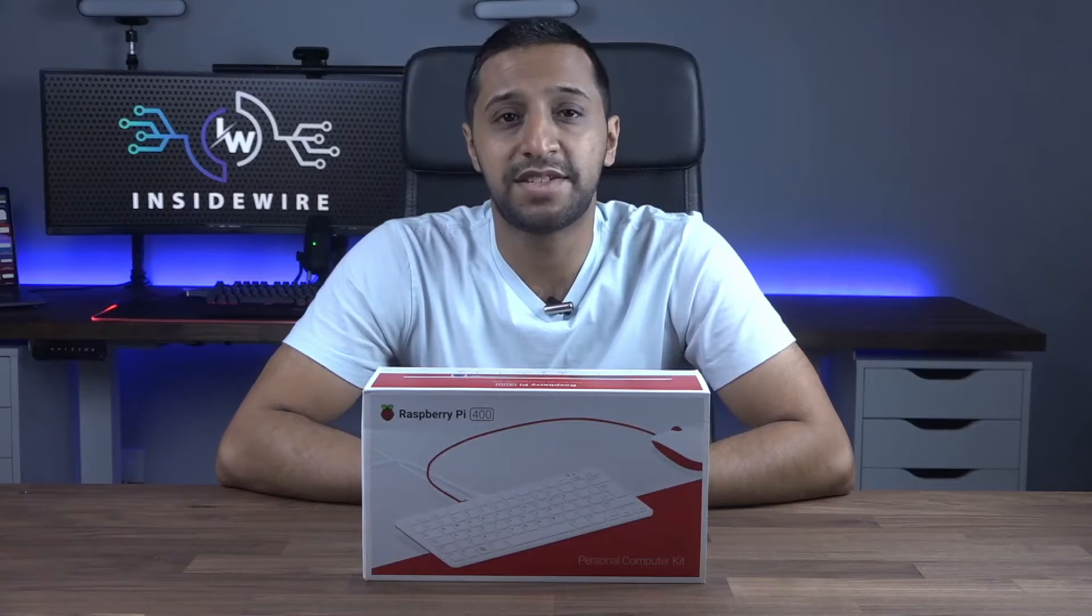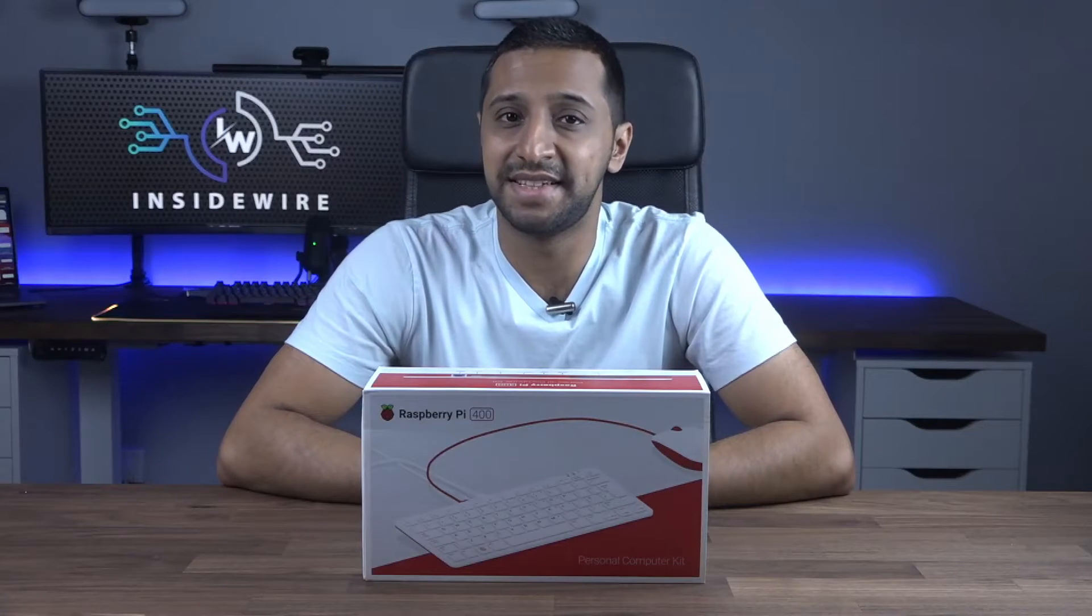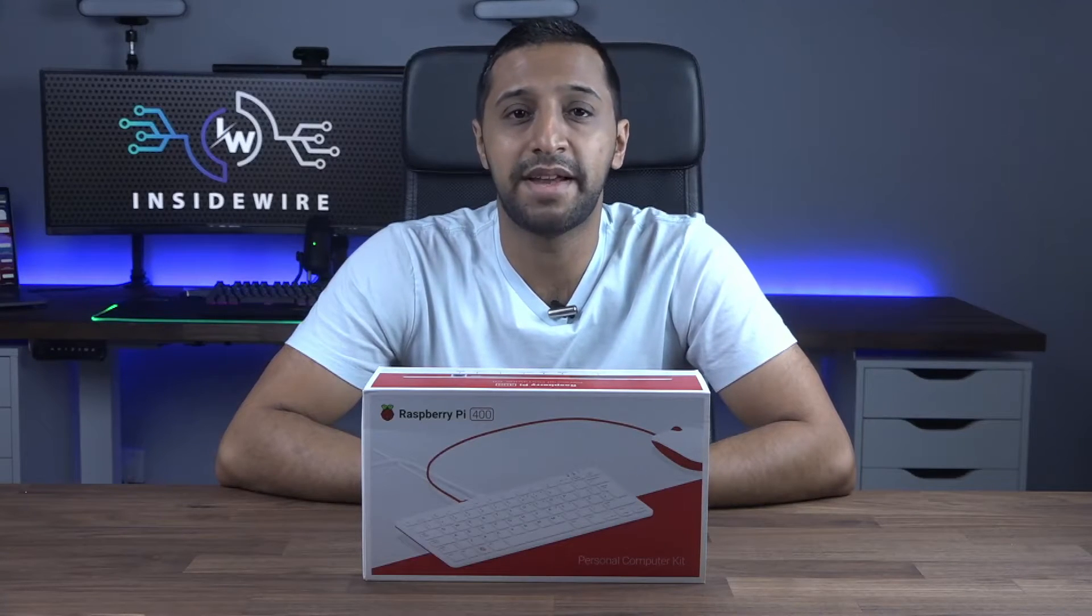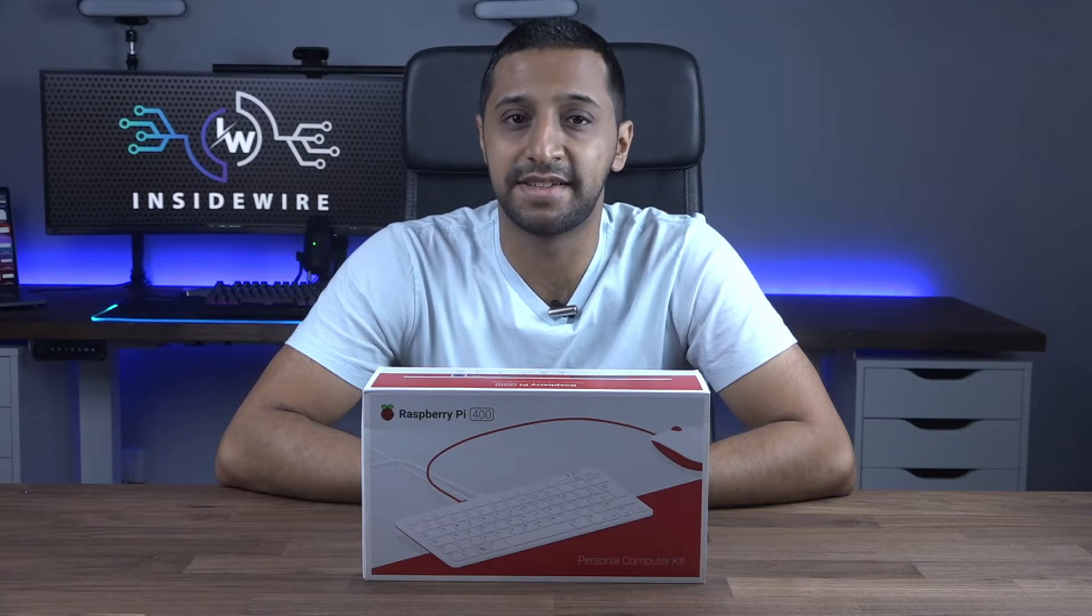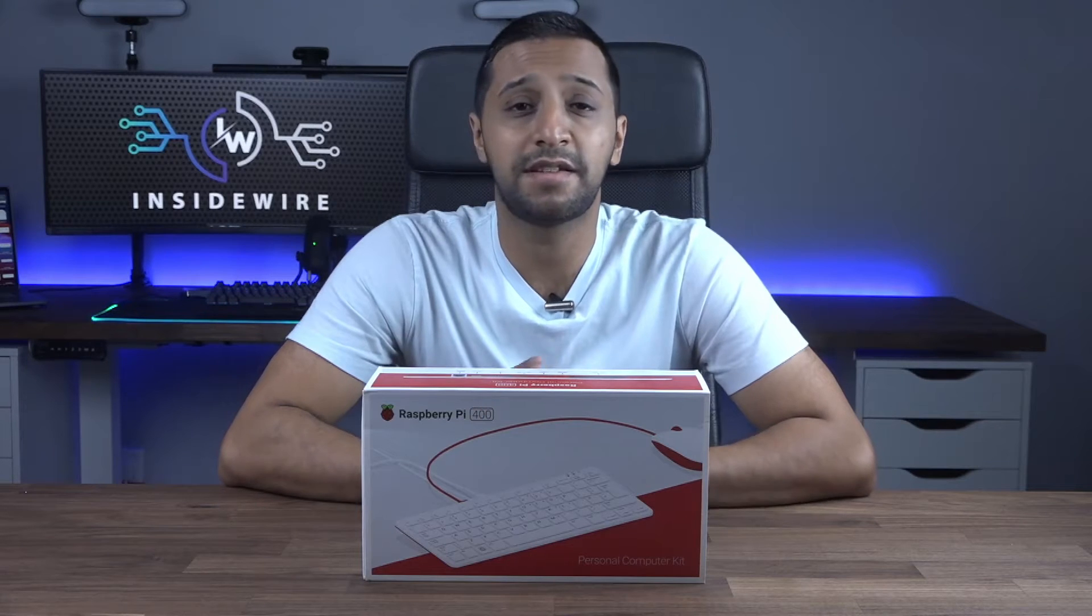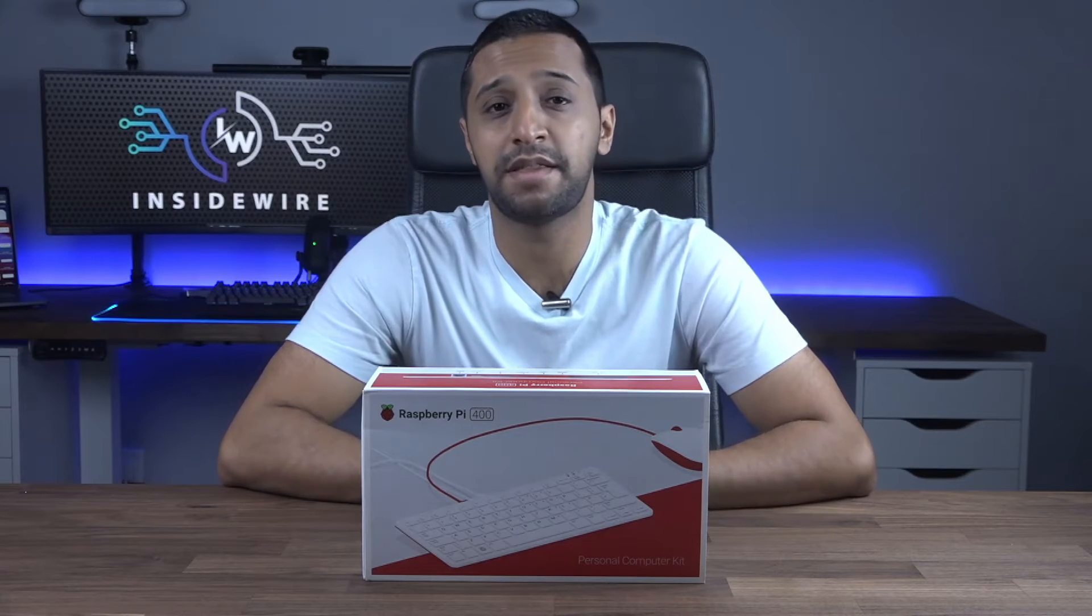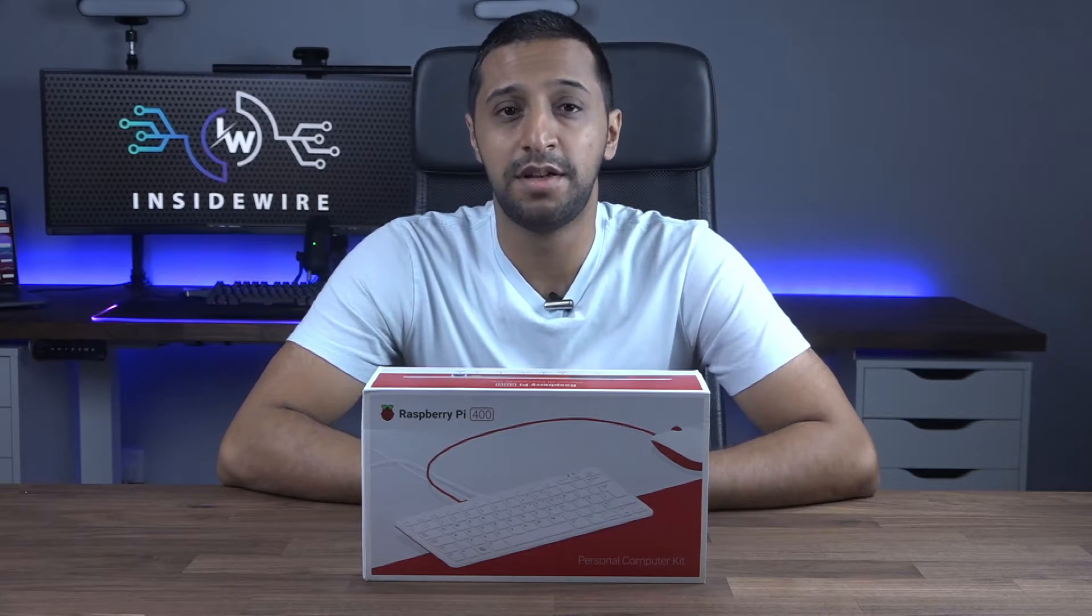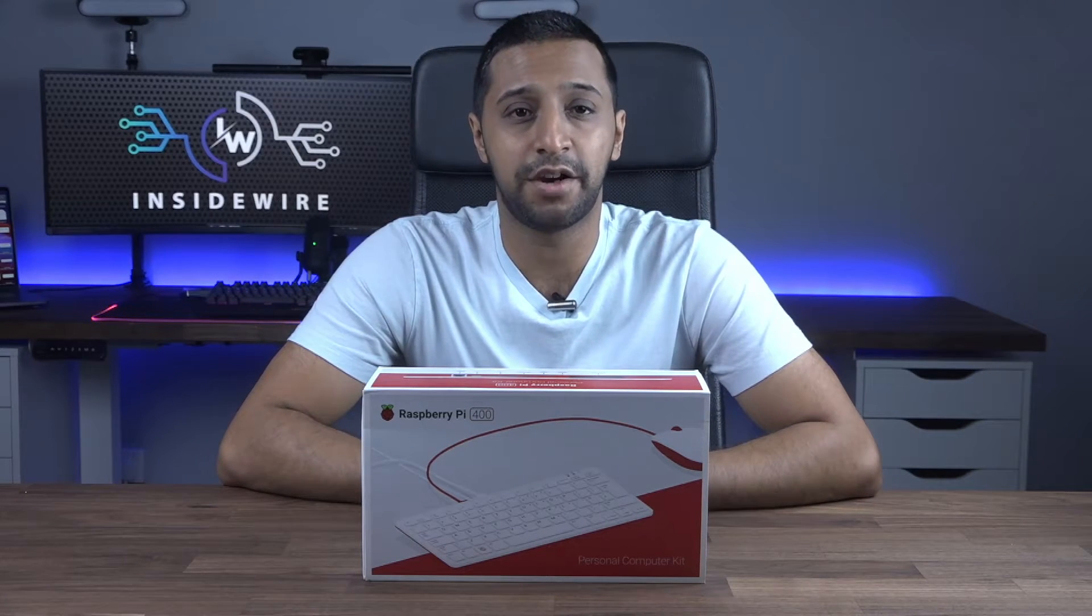Let me show you how simple and easy it is to set up and then we'll get it connected. One of the main things I want to see is whether this can replace a desktop. So let's give that a go.